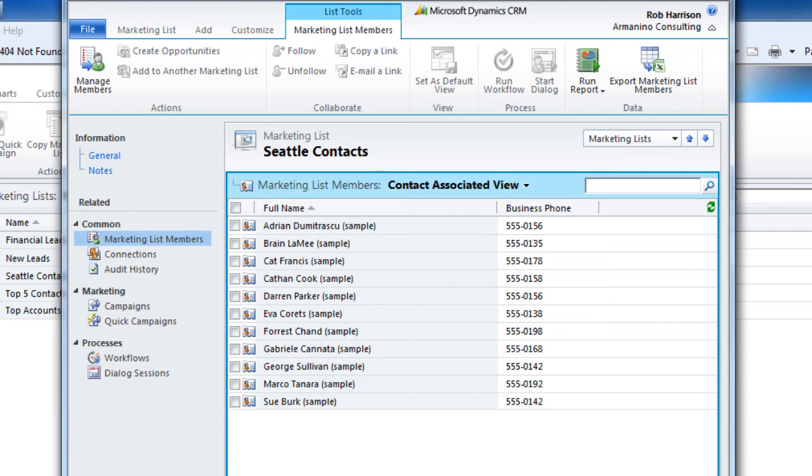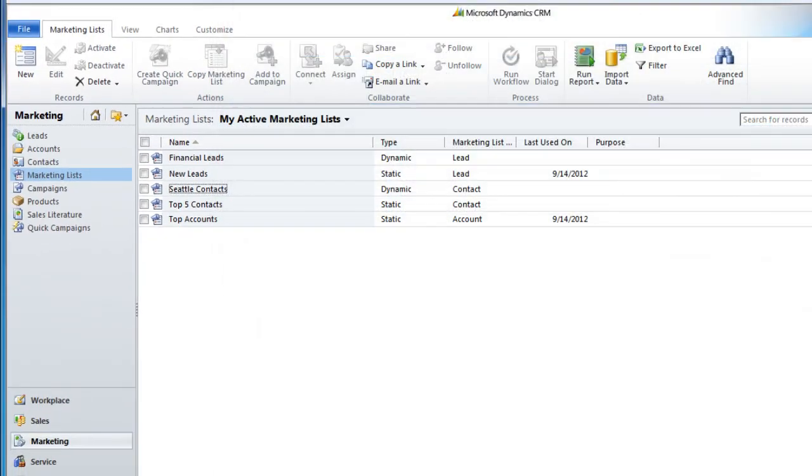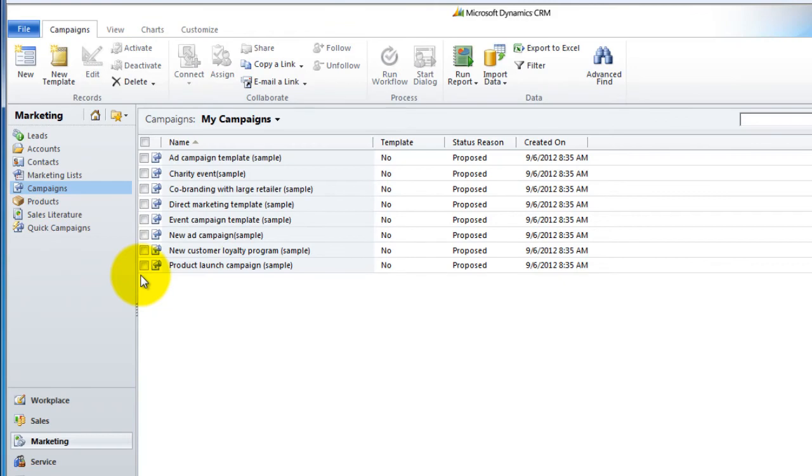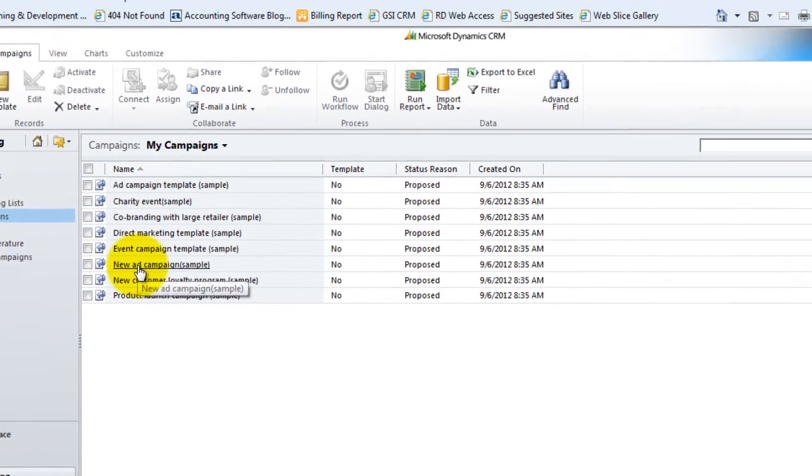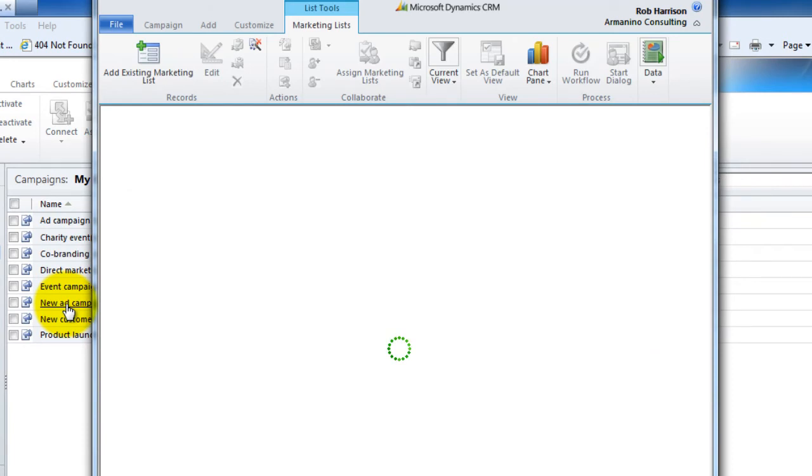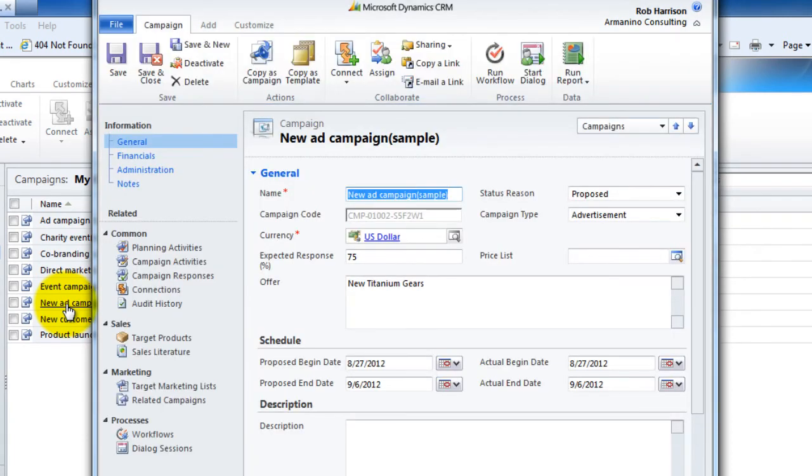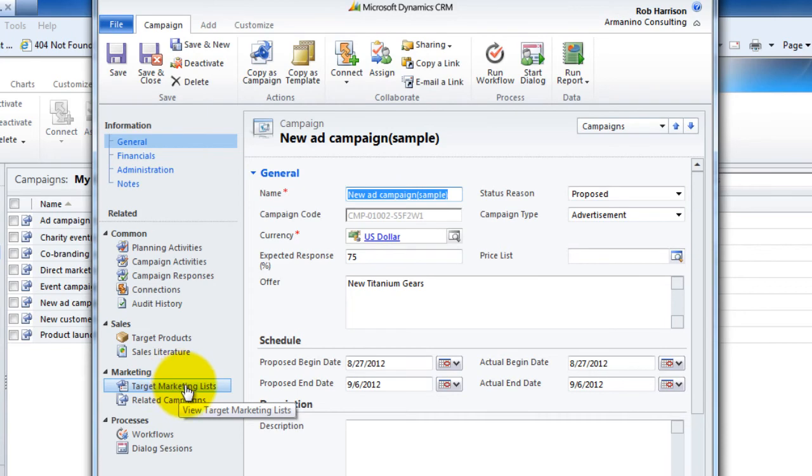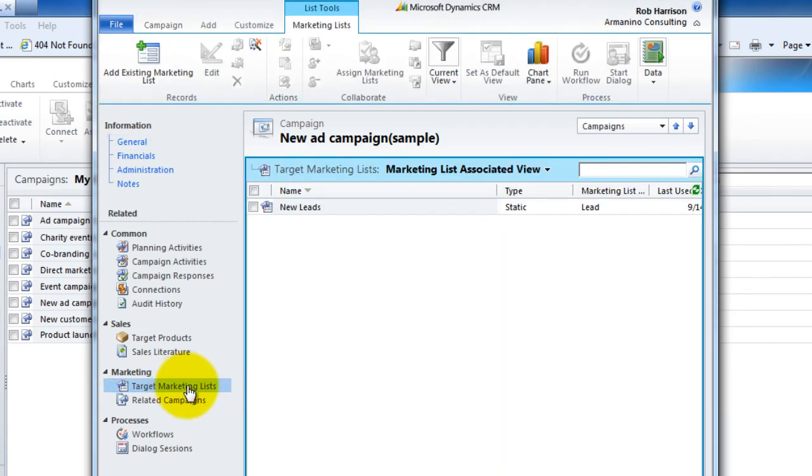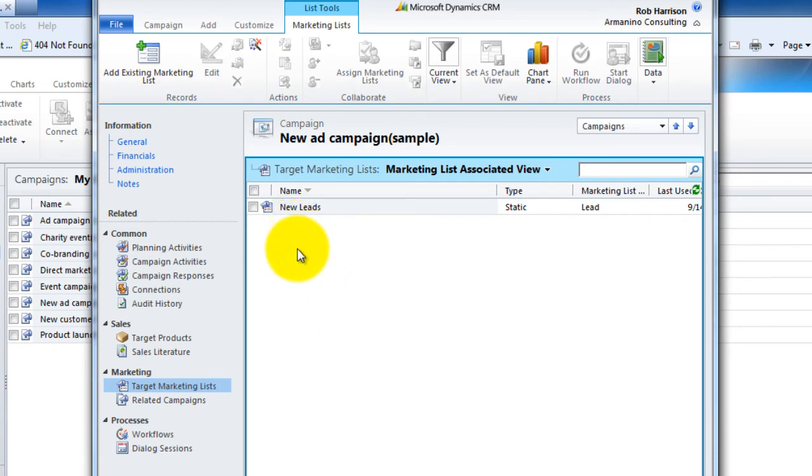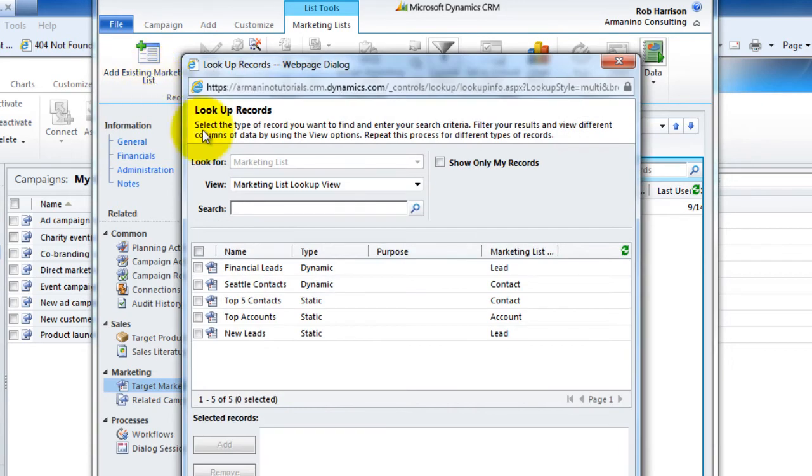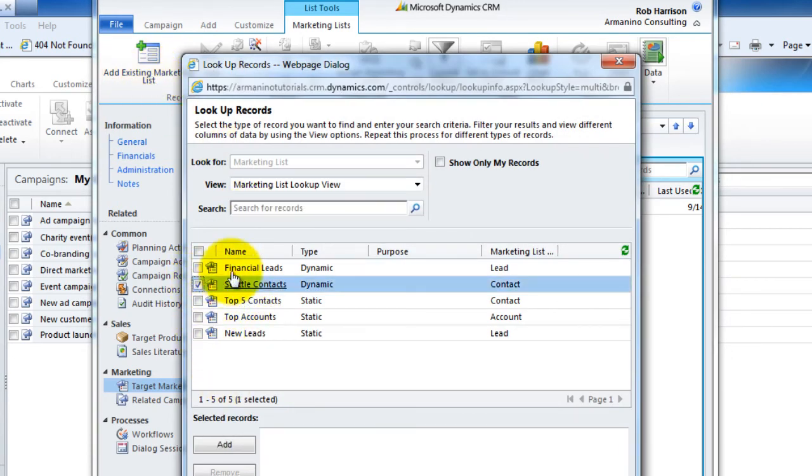Last thing I want to share with you is how do these things play into campaigns? So let's head over to our campaign section of the marketing area. And I've got this new ad campaign. Within any campaign, you're going to see a section for target marketing lists. Notice the plural. So right now we're using a single marketing list for this campaign. And it's based on the leads entity. What I want to do is add to this my Seattle contacts. And I could add any of these other ones as well.